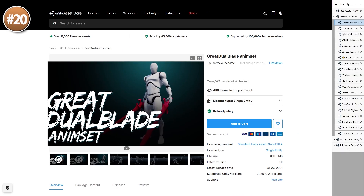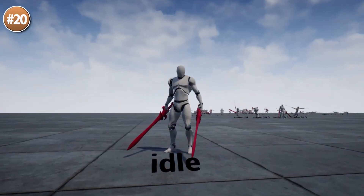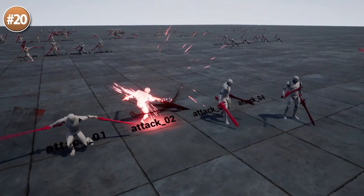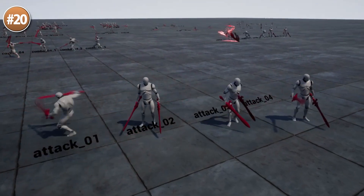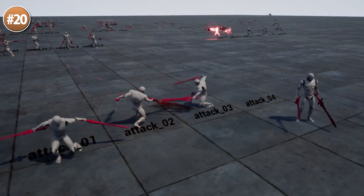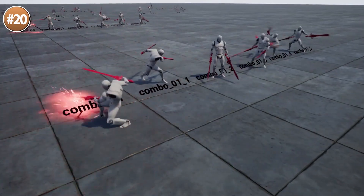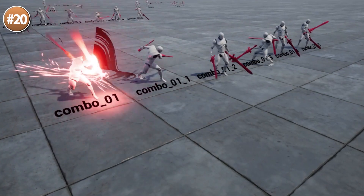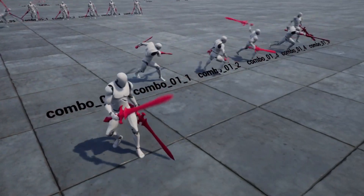Starting off with a really awesome animation pack: the Great Dual Blade Anim Set. The animations by this developer are always awesome — very stylish, very punchy. This one is all about having a character with dual wielding blades. You've got attacks, combos, rolls, defense and so on.